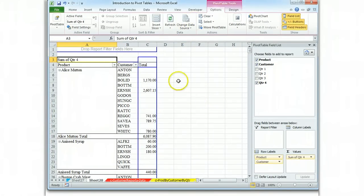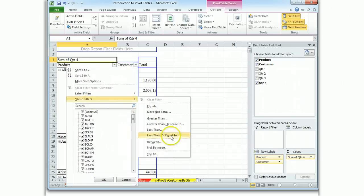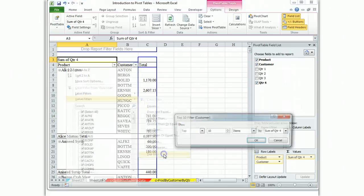The way we do that is we've set up a filter, value filter, top 10.